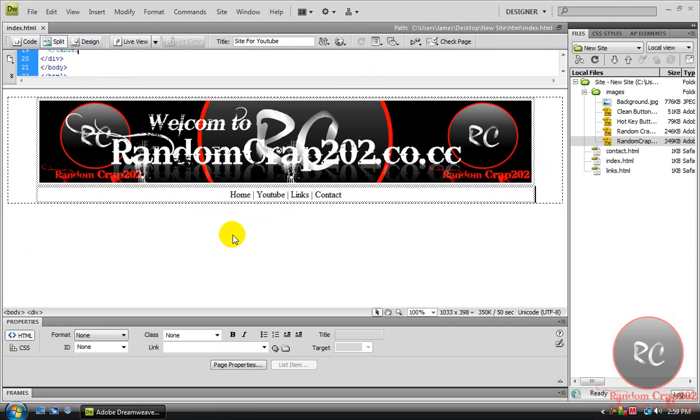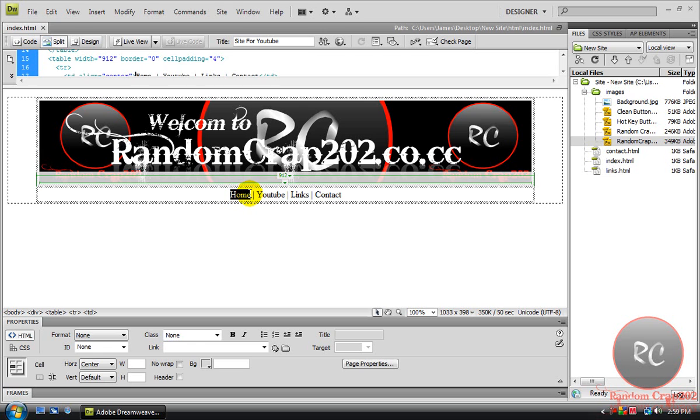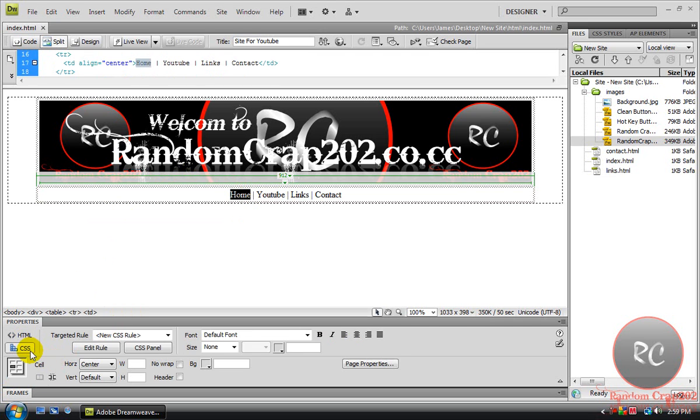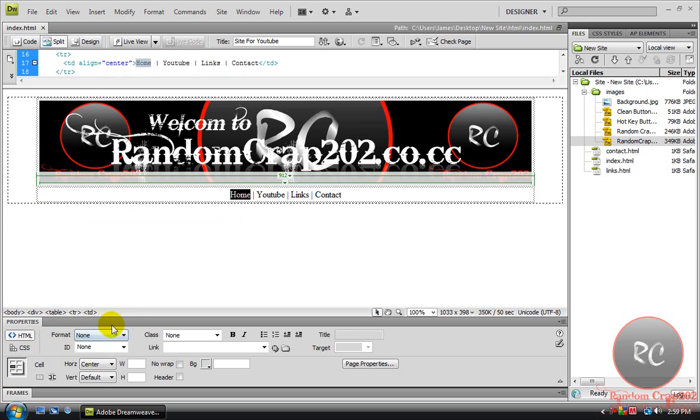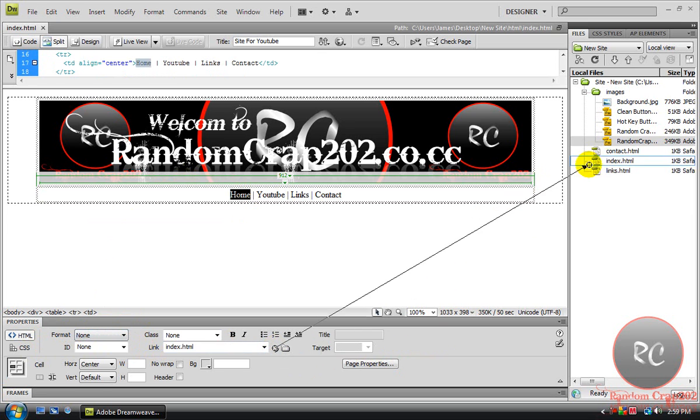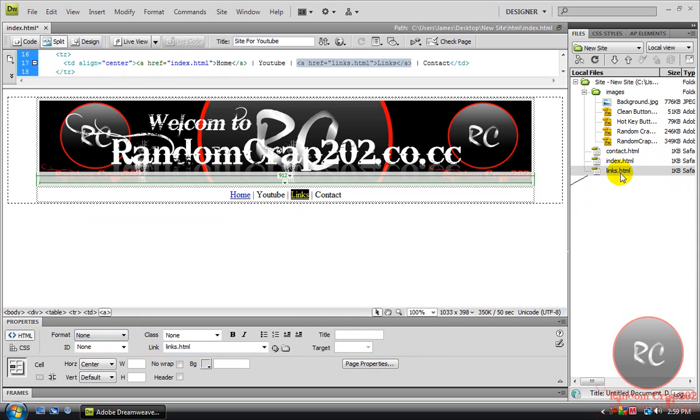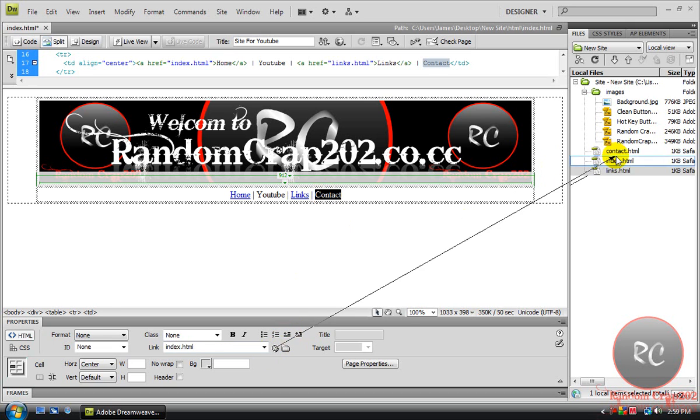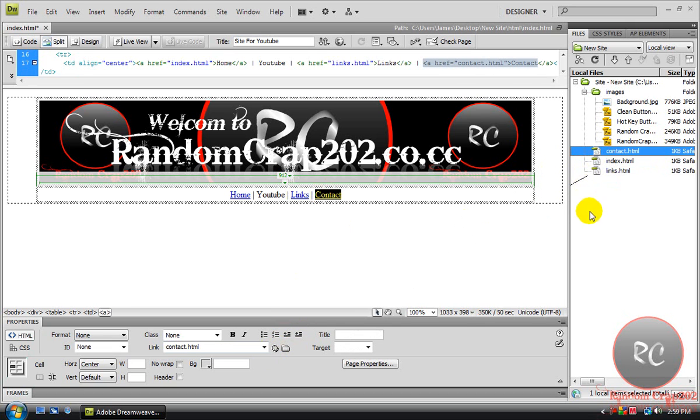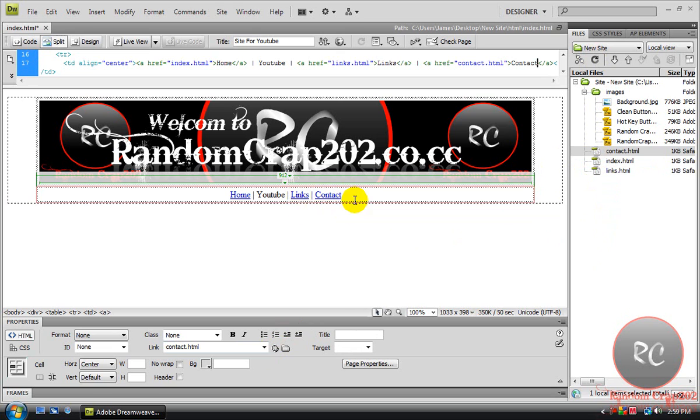Next you're going to want to hyperlink these. So to hyperlink it just highlight it. Come down here under the HTML part. Not CSS but HTML. Right here it says link. It's your point to file. And just drag the arrow. To index for home page. Then you're going to do links to links. And you're going to go contact to contact. And it's going to hyperlink them to pages.